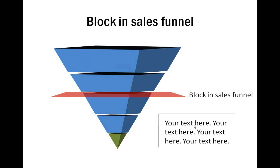You can invert the pyramid, add some design elements to create a concept graphic like the one you see here, which explains block in sales funnel.